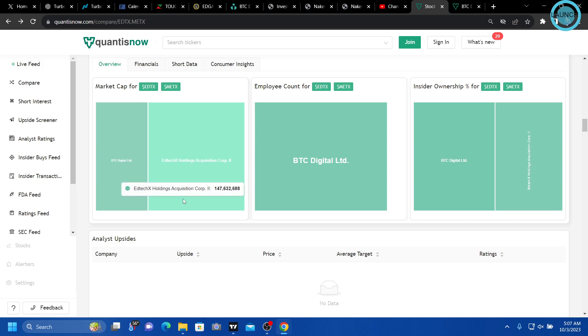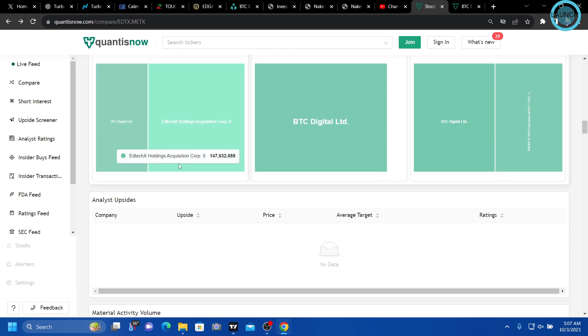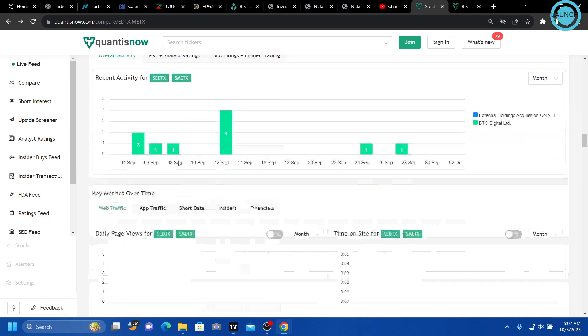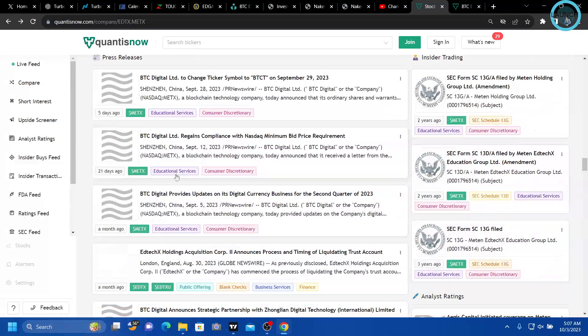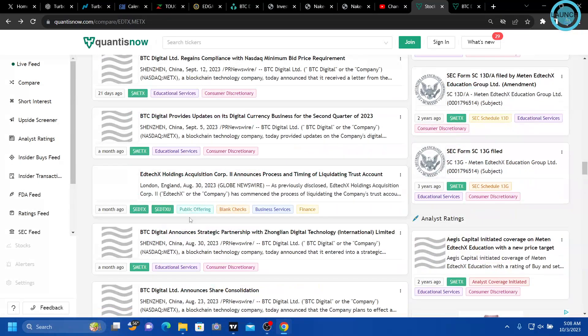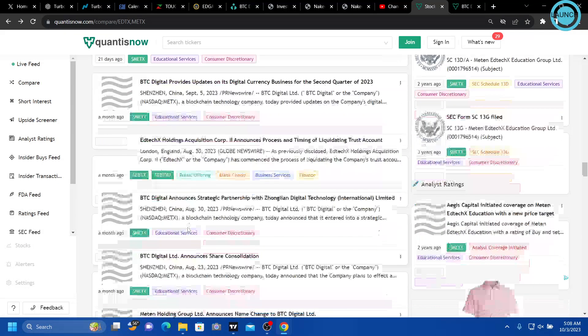And remember, I just showed you their website on my last video of the two together. Now, if we look further into this news,